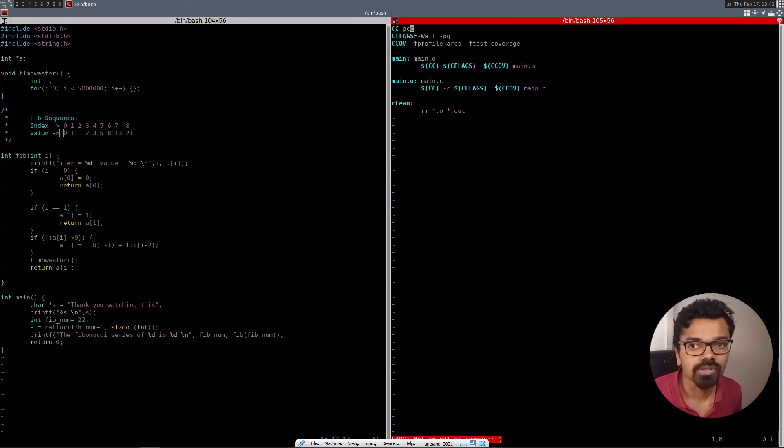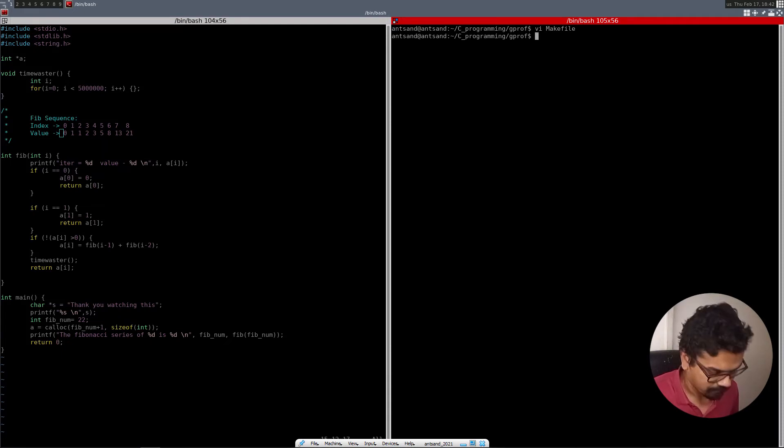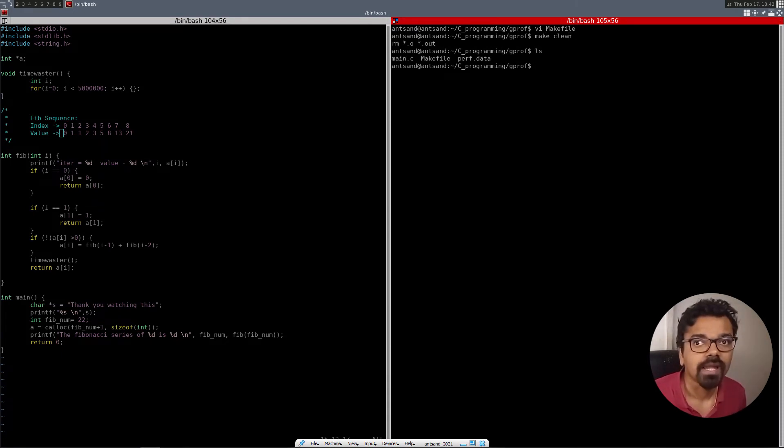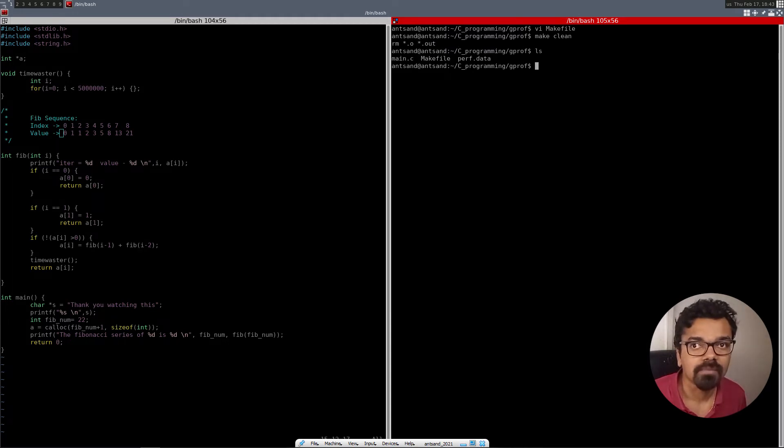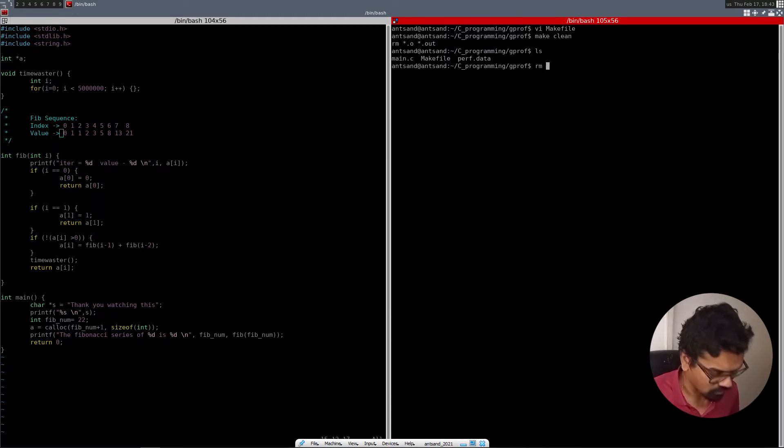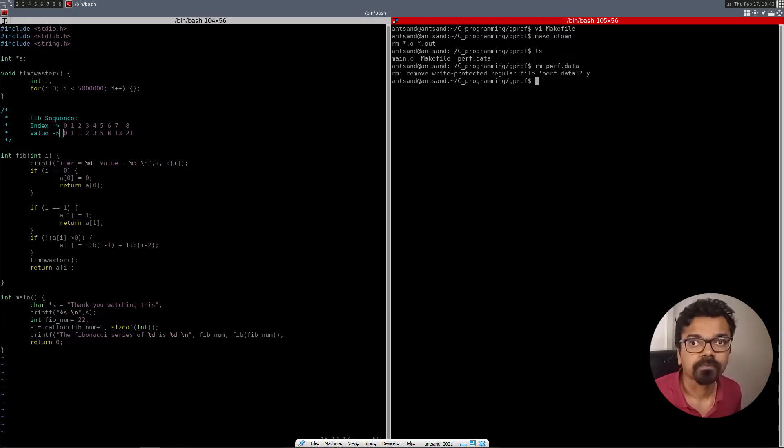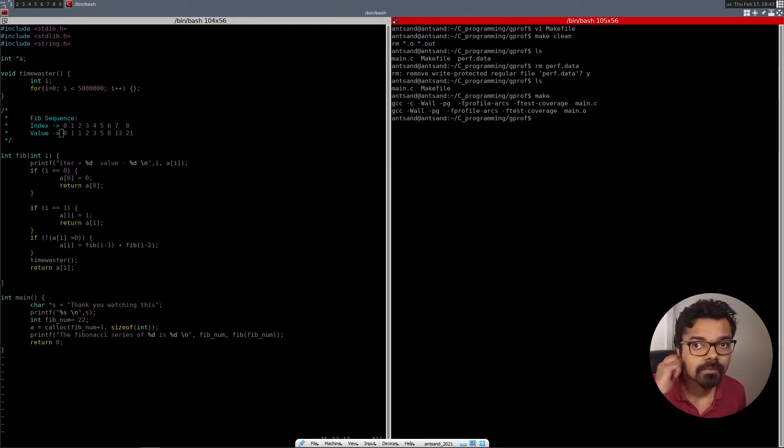So I'm just going to close my make file. I'm going to do a make clean. And it's going to remove and here we have just my main and make file. And this was the performance data, which we can actually remove. This was the perf data that we